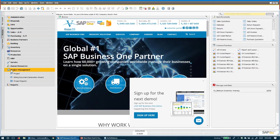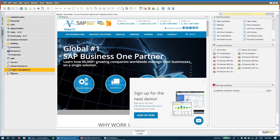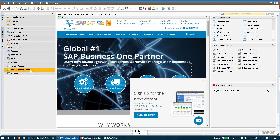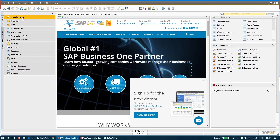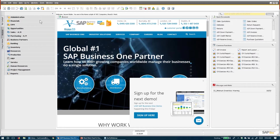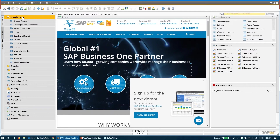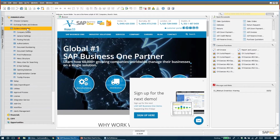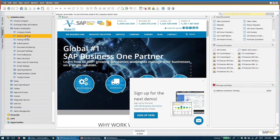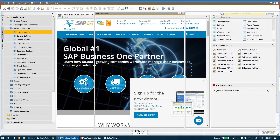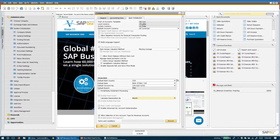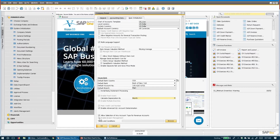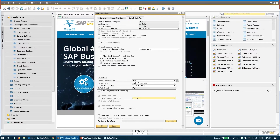Just to remind you of this feature — it may be in your system, but you may not see it in the menu for a couple of reasons. One of them is that it's really necessary for you to go to administration and turn it on. Under administration, and I believe it's system initialization and company details — yes, I believe it's company details — and down here at the very bottom of the basic initialization tab, you can see that in my system it's checked: enable project management, and it's grayed out.